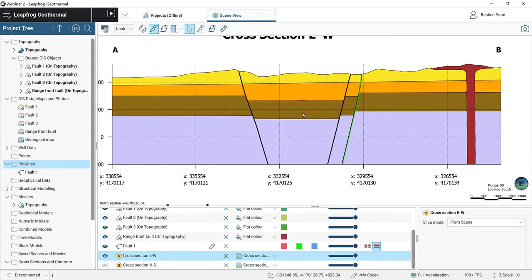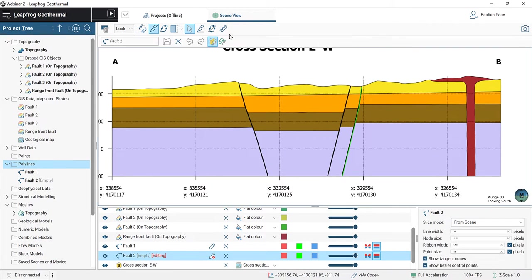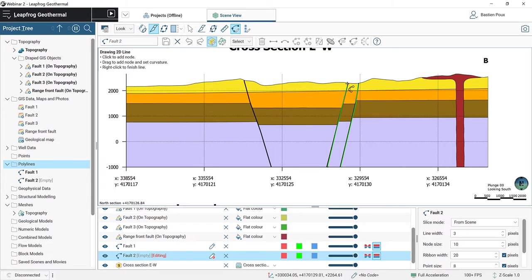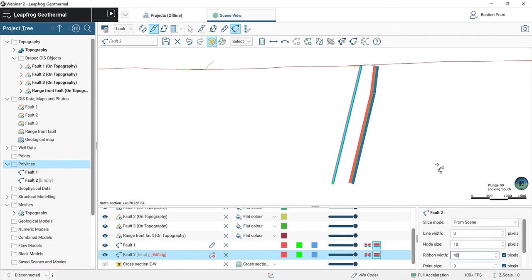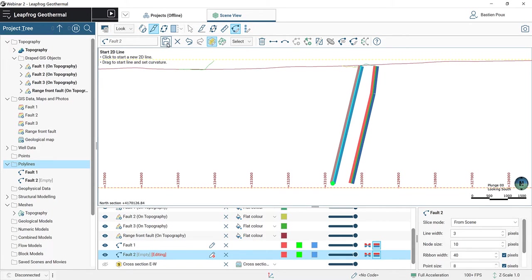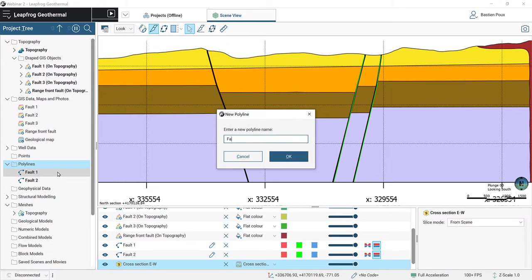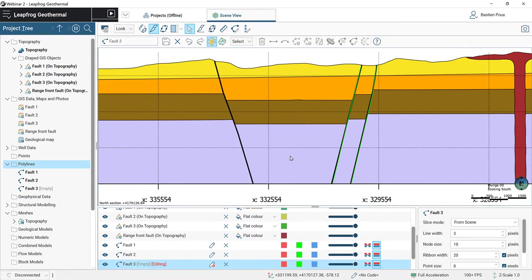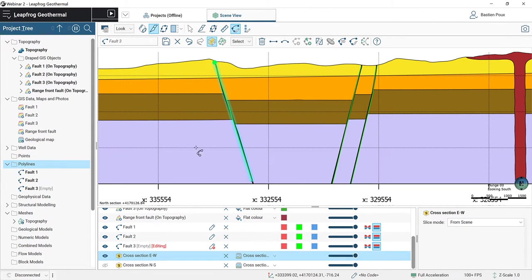For fault number 2, I create a new polyline. This time I draw the fault starting from the bottom toward the surface — it's pretty much a straight line. The ribbon's red side already indicates the dipping direction because of the way I drew the line from depth to surface. I save and stop drawing for fault number 2. For fault number 3, I create a new polyline, digitize it on the cross-section from top to bottom, check the ribbon to confirm the polarity is correct, and save.